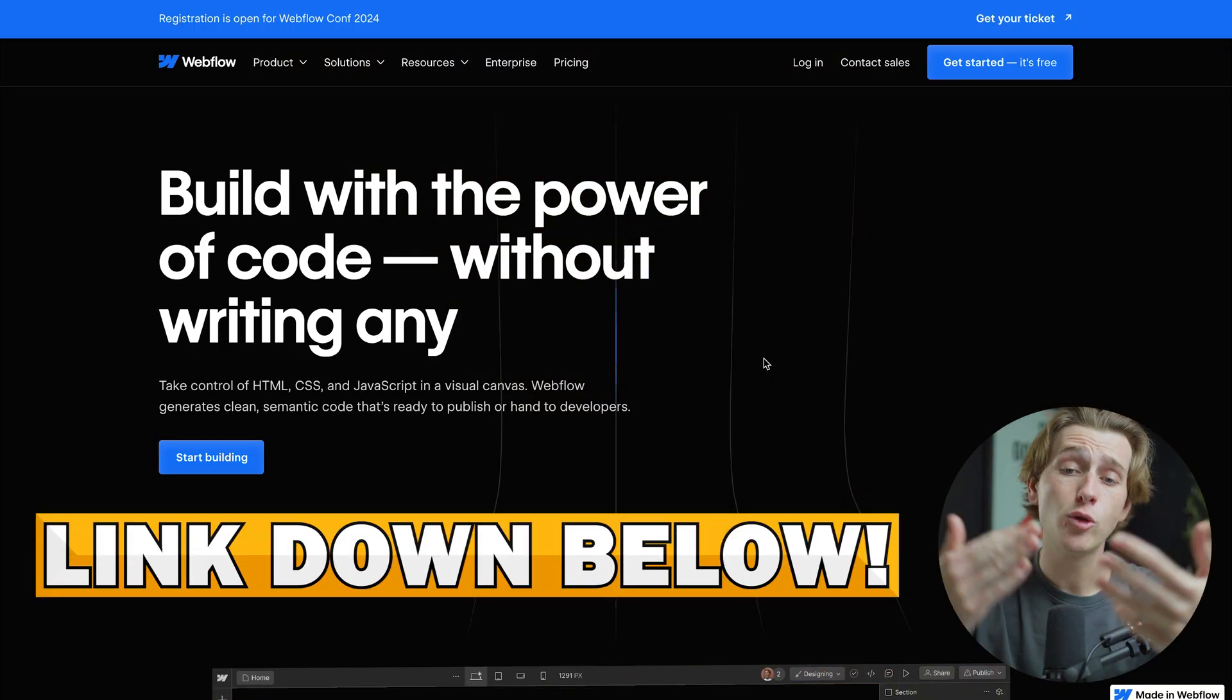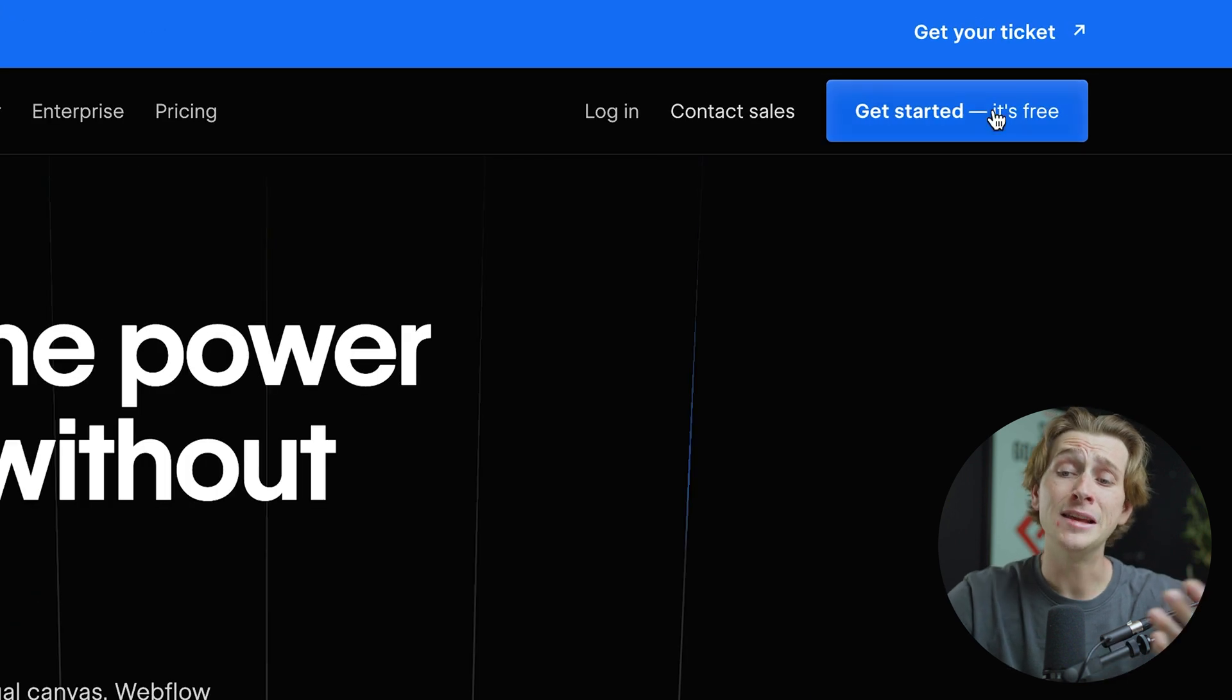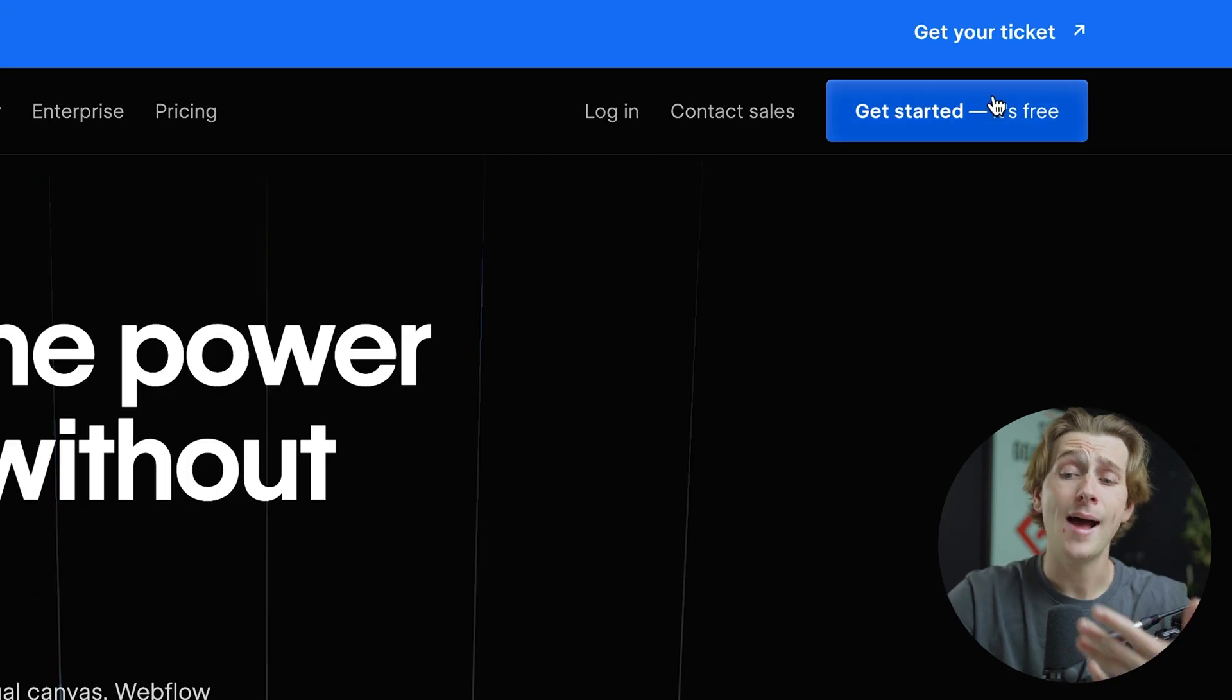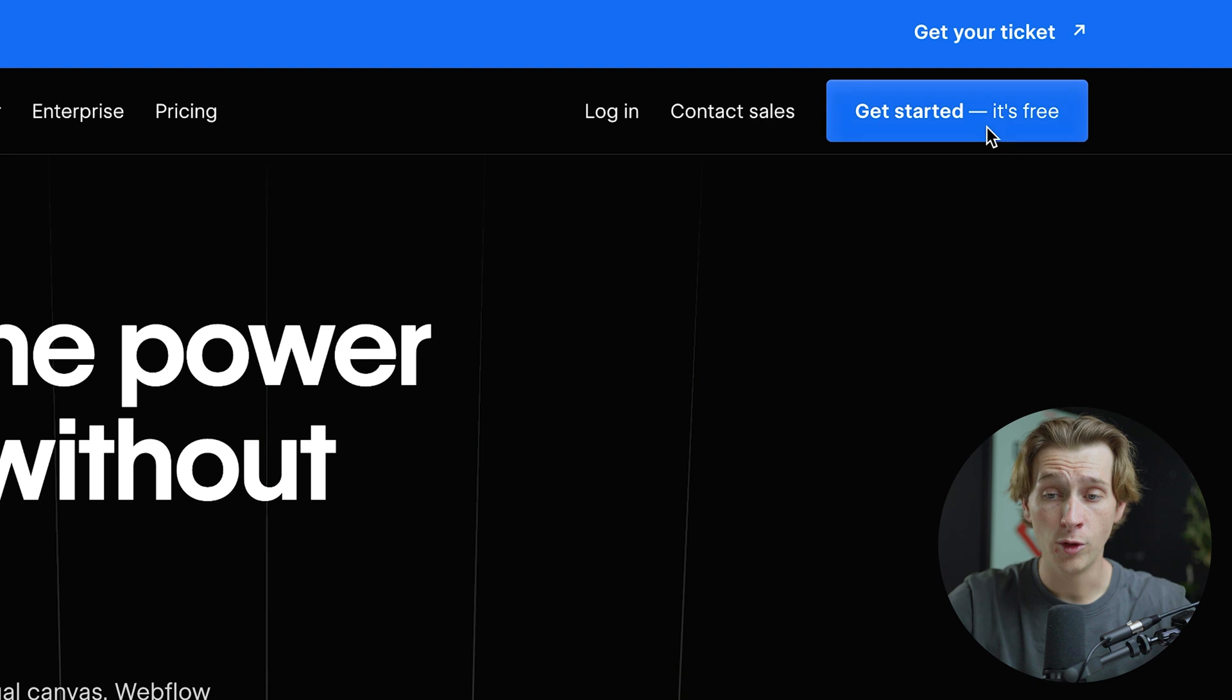When you click that link, you'll be brought to a page that looks like this. As you can see, to get started, it's absolutely free to get started, so we just have to click this blue button in the top right here.